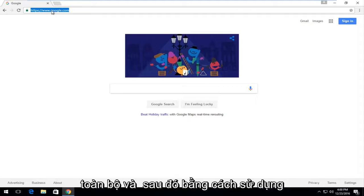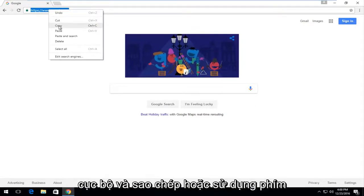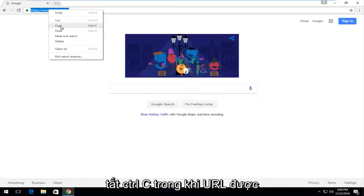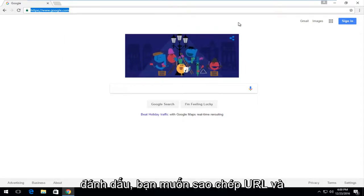the whole thing, and then either using your mouse you can right click on it and then left click on copy or using the keyboard shortcut Control+C while the URL is highlighted you want to copy the URL.